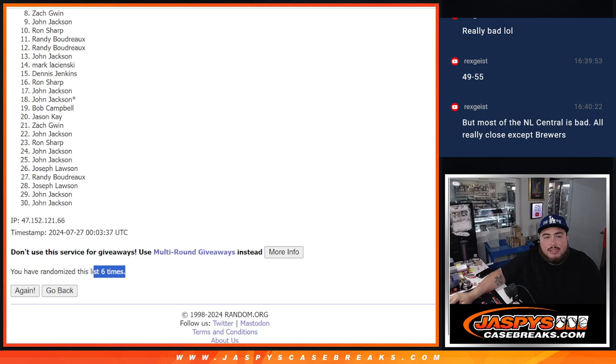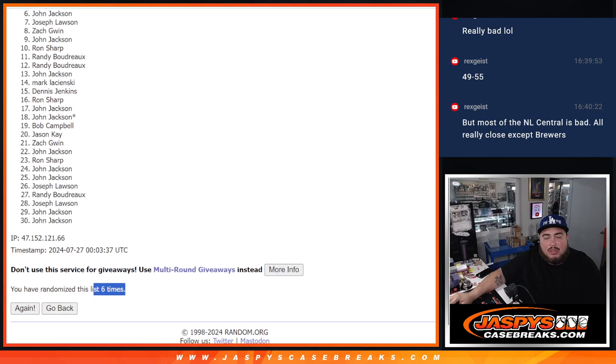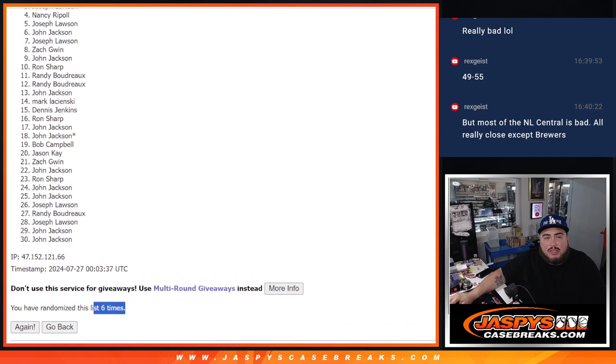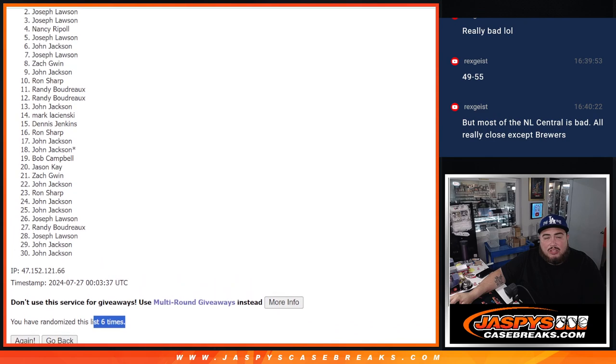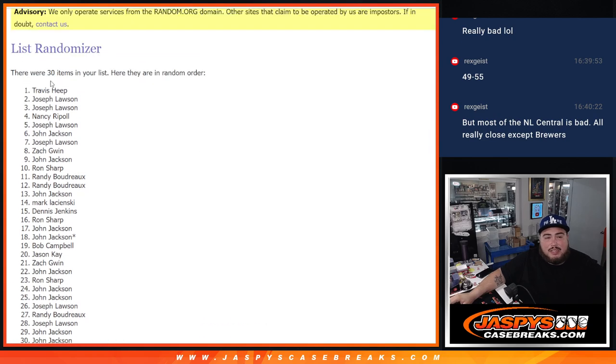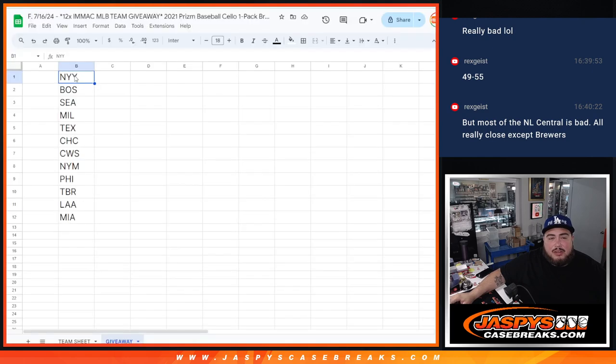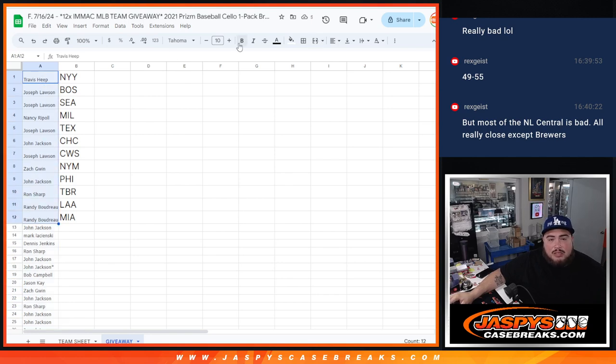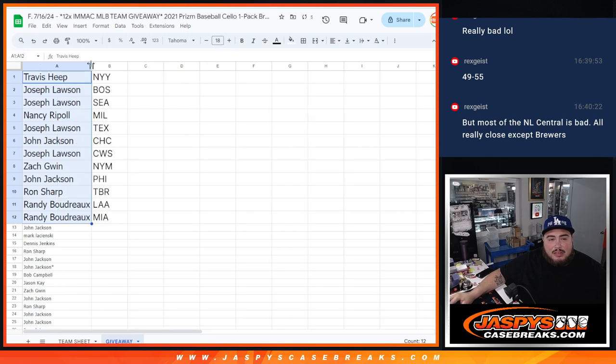So obviously Randy's in, Randy, Ron, John, Zach, Joe, John, Joe, Nancy, Joe, Joe, and Travis. Look at that, damn, what a randomizer for you guys. I'm going to copy paste the whole list obviously so everybody knows their position, but unfortunately only the top 12 are in. So these are the customers that got a team in the break.